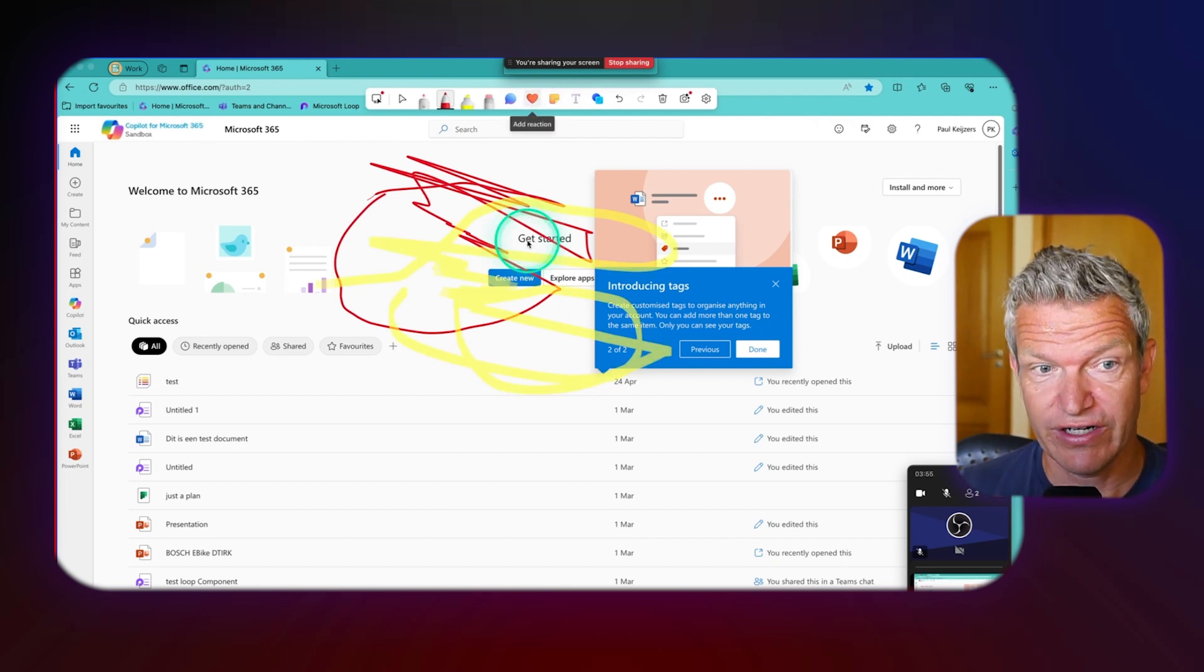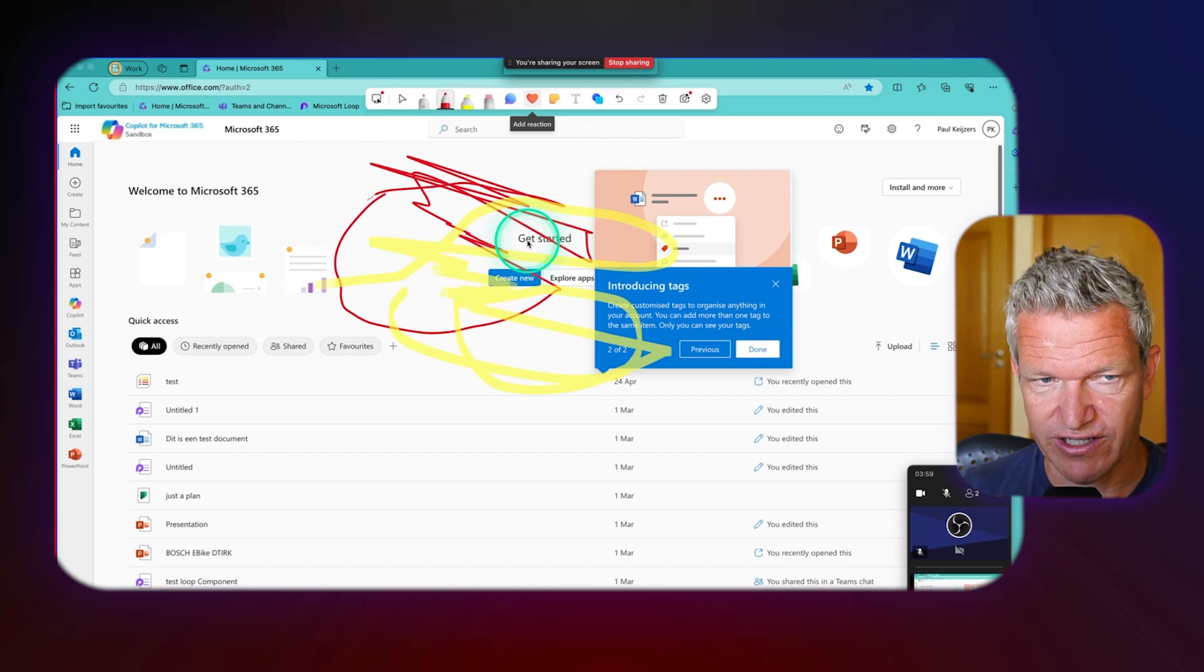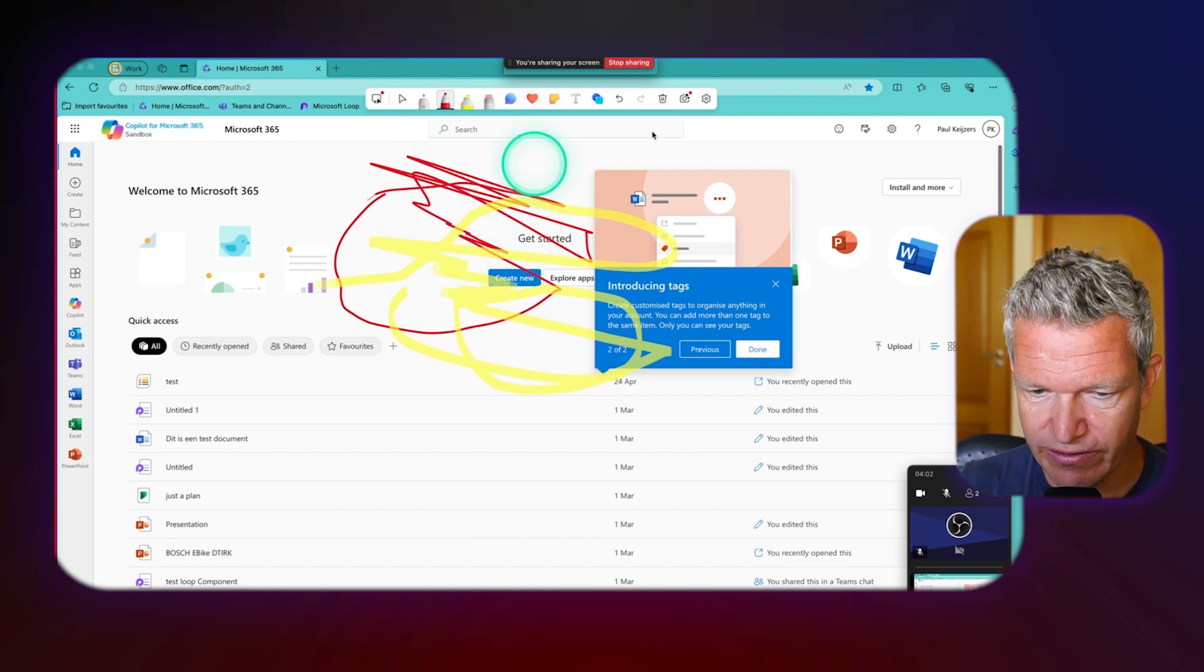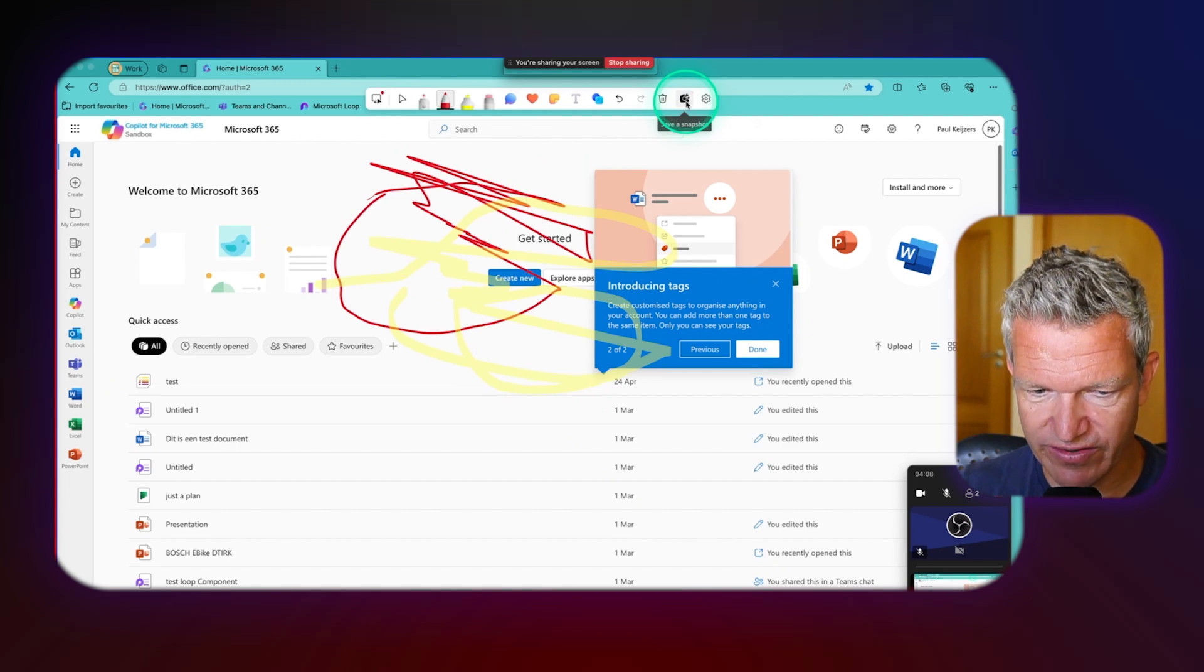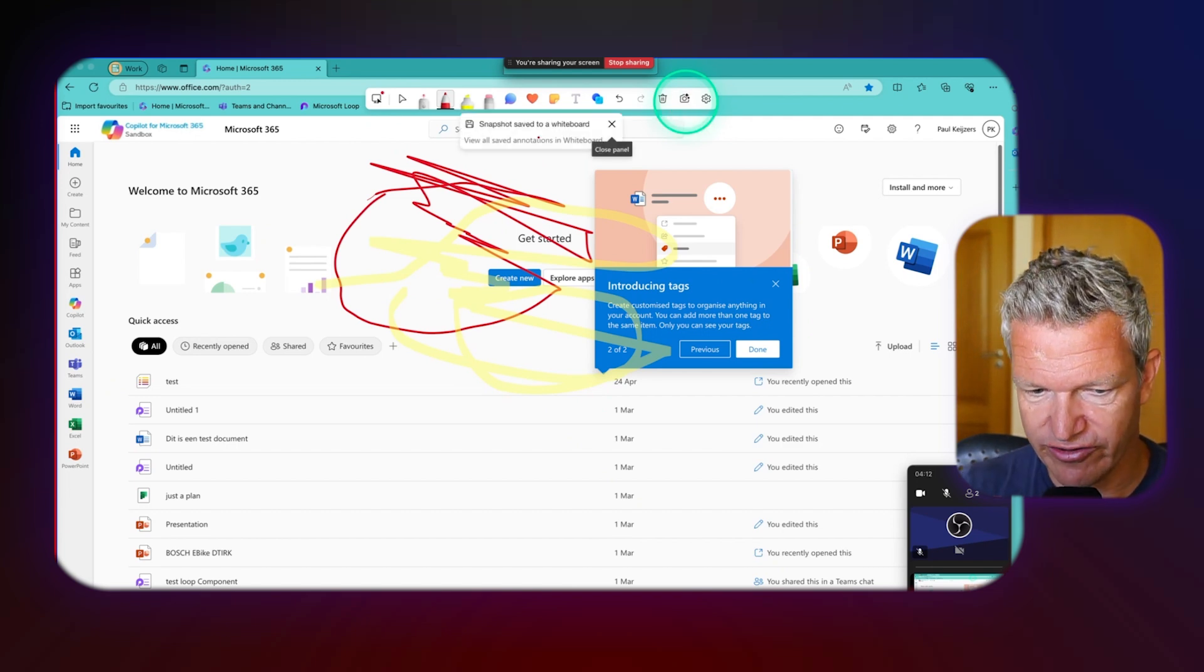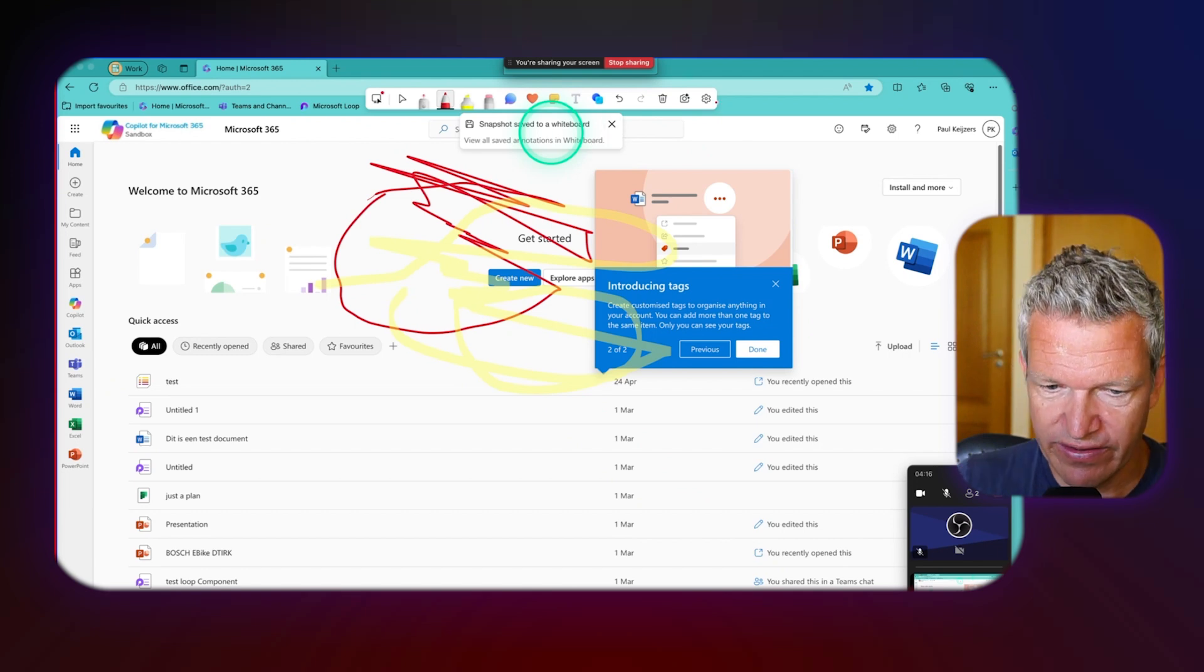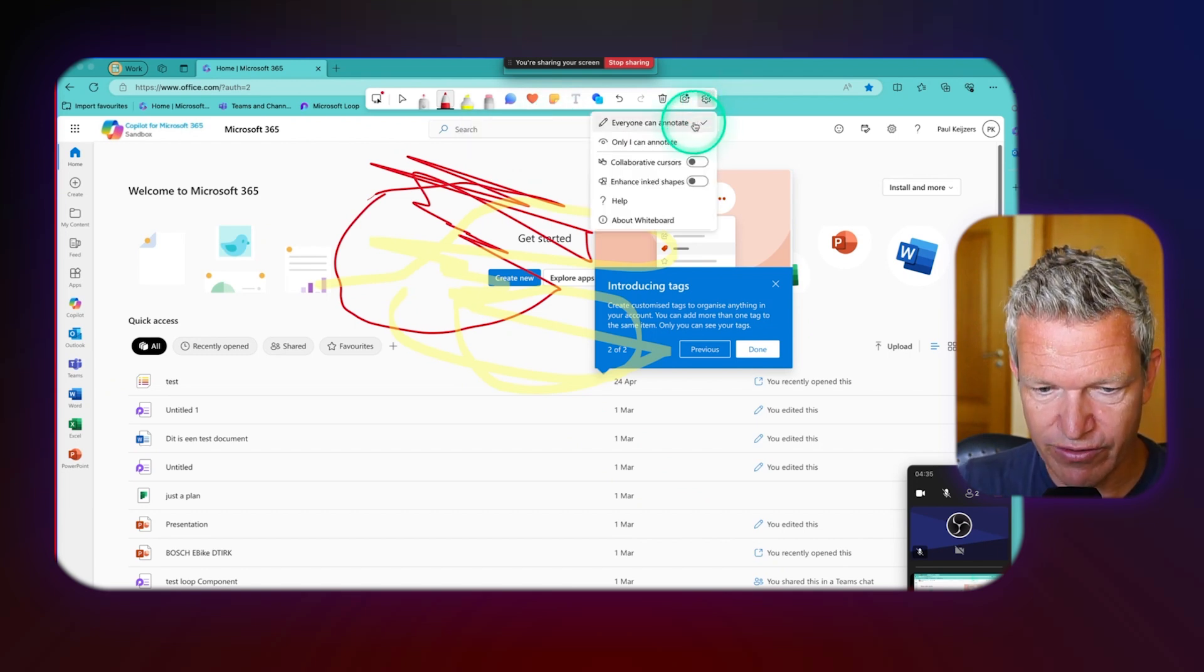Because then you can meet and really talk about what is going on. Now there's one other thing you can do here: you can click on save a snapshot. When I do this it will save it as a whiteboard. Here you see snapshots saved to a whiteboard.